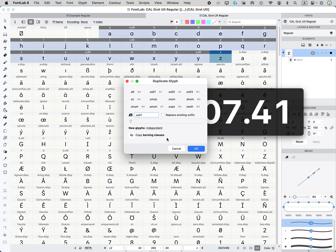Okay, that's it. Thanks so much for watching. Please subscribe to the California Type Foundry channel and the FontLab channel for more tips and tricks.